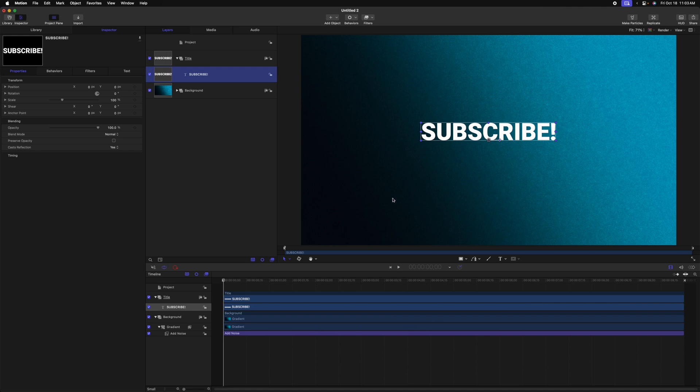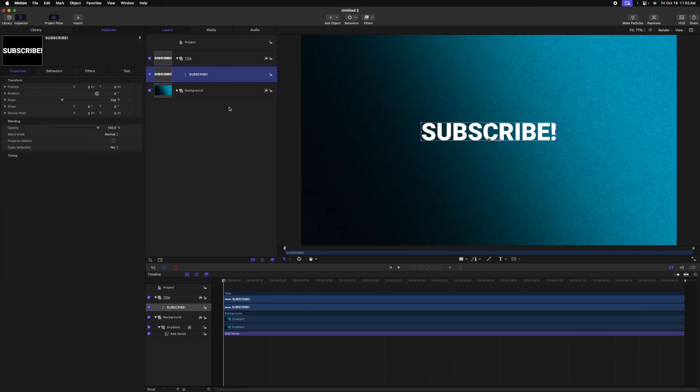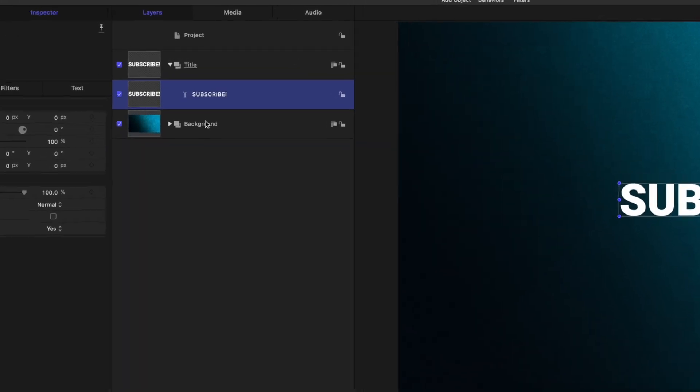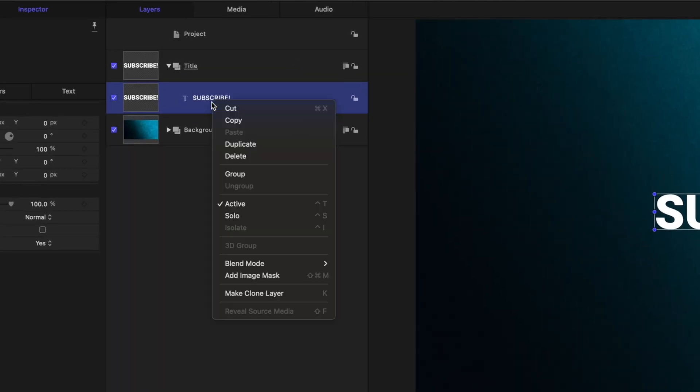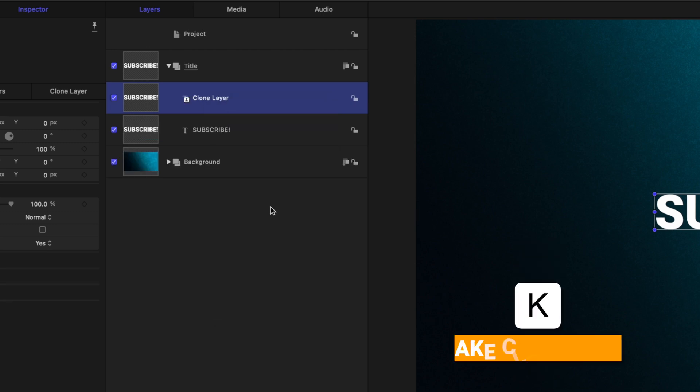Now with the subscribe text, we need to create the infinite versions of it in the backdrop. And we're going to do this using a clone layer. A clone layer is exactly like the original layer, but we can apply special effects to it that will not affect the original layer. So what I mean by that is let's select our subscribe text, right click, and then go down to make clone layer. You can also achieve that with K.